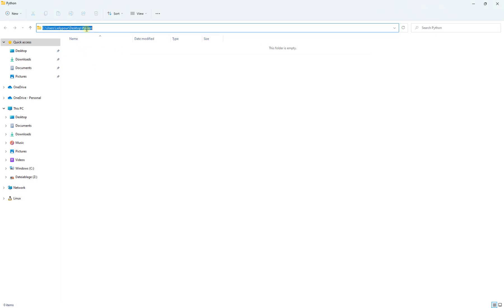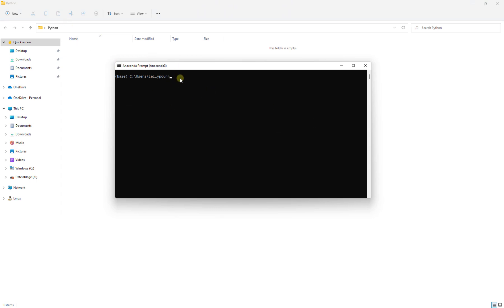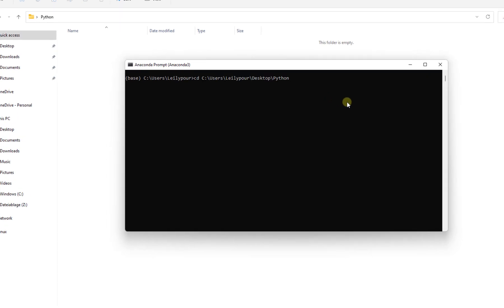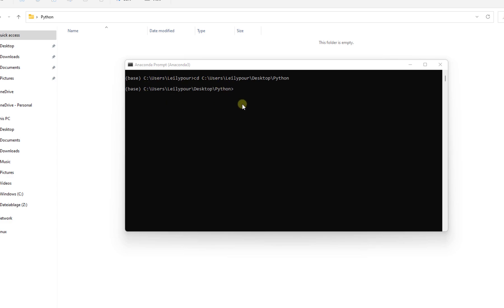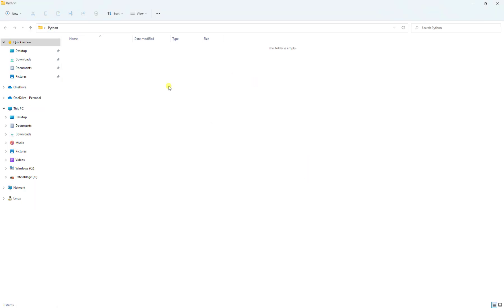Now I want to change my directory to the Python folder I created. I copy the path and type 'cd' (change directory) and paste it — for example: 'cd C:/Users/Desktop/python'. After pressing Enter, I am now inside this folder. I want to create two subfolders here: one named 'python_environment' and the other named 'projects'.